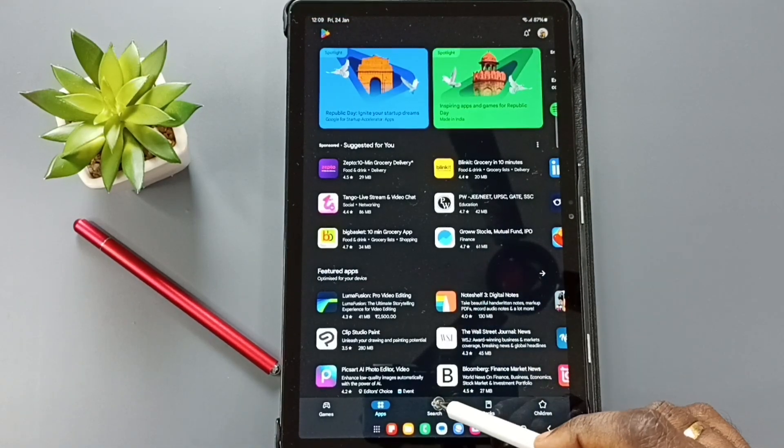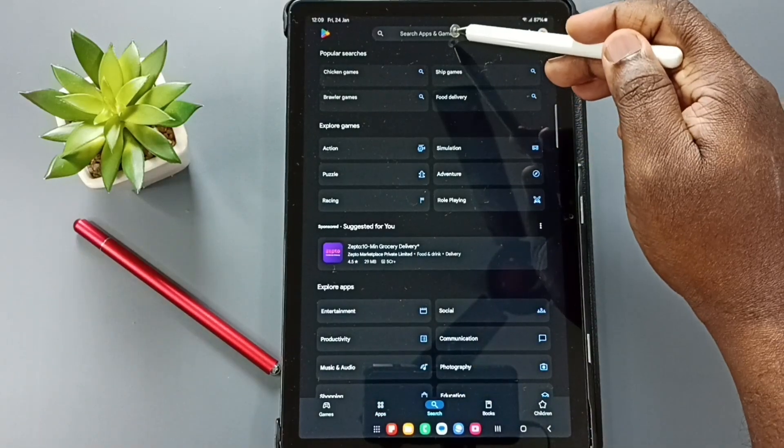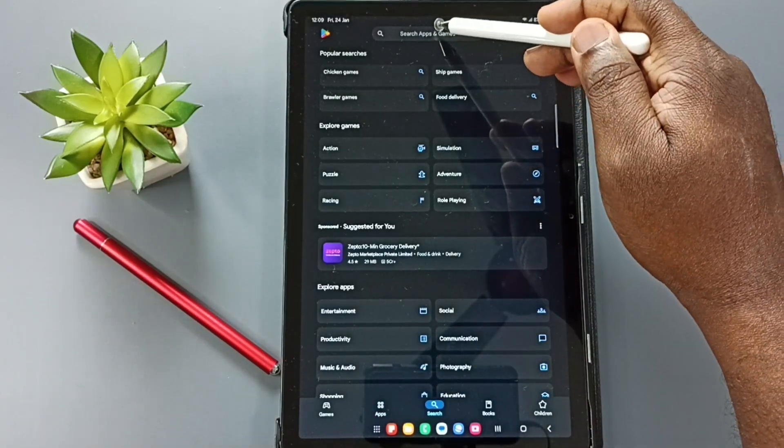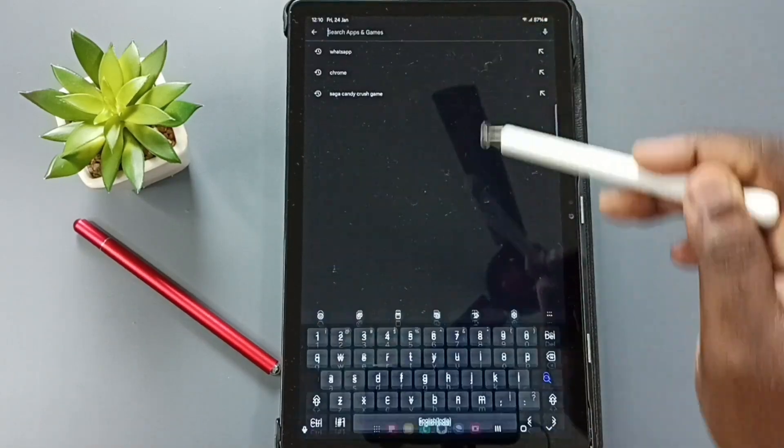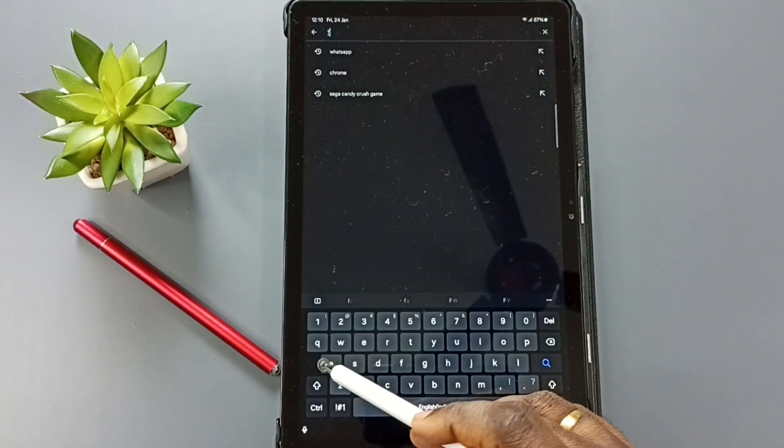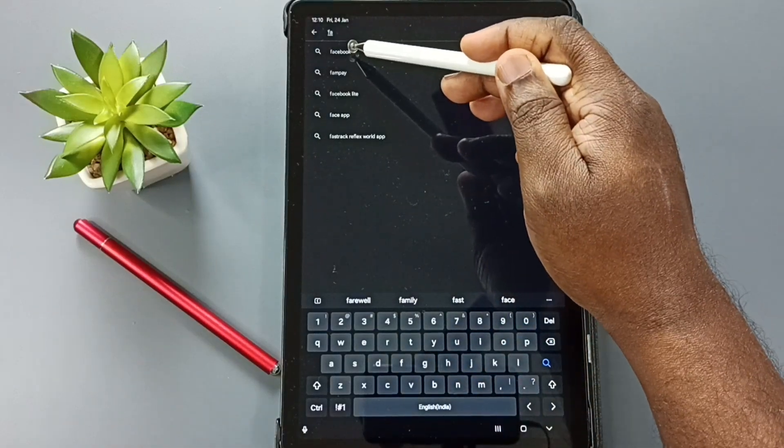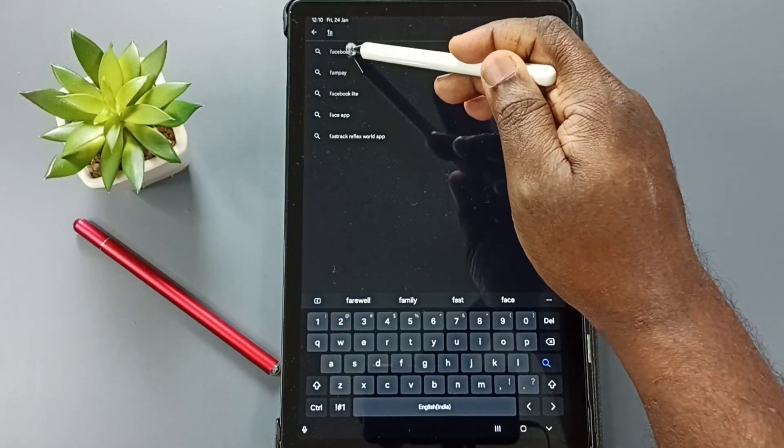Then tap on this search button. Tap on this search field on top. Here type Facebook. Tap on this Facebook.